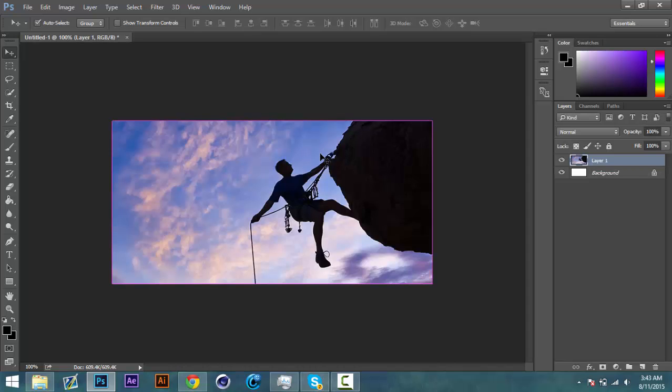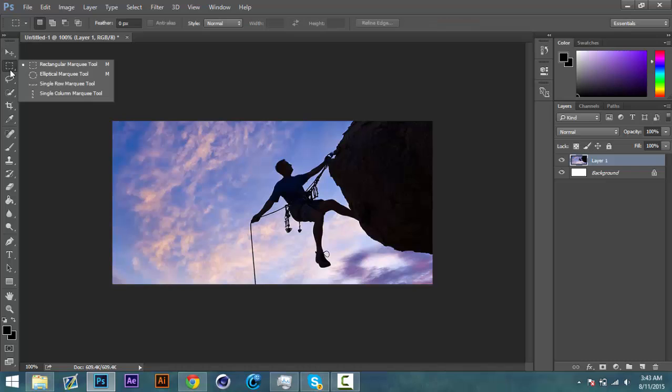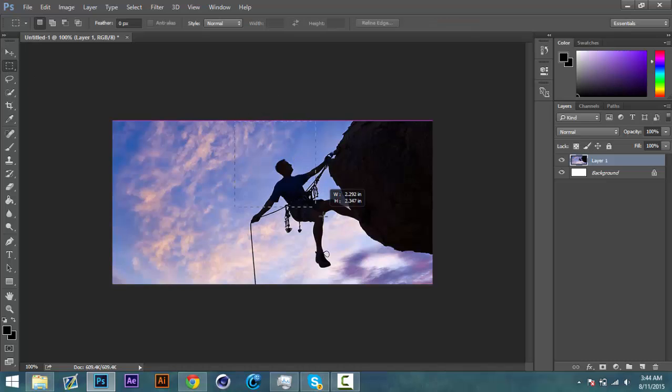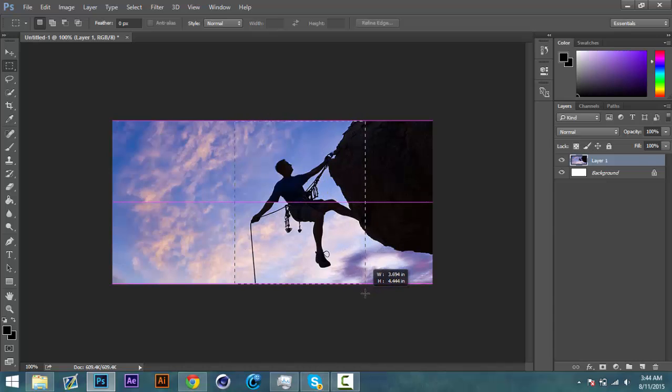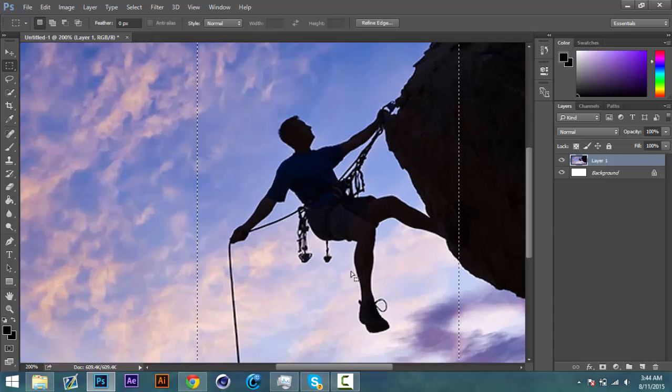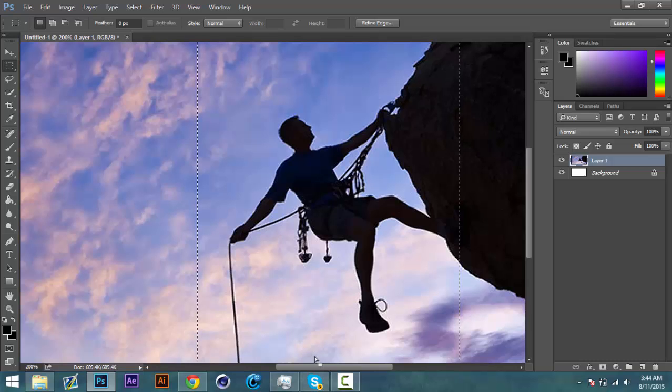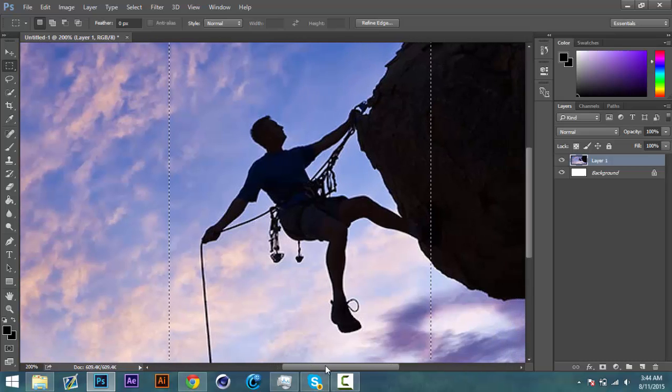And then now what we're going to do is we're going to use our rectangular marquee tool and we're just going to select the part that we want to make our brush. Like right there. That's how I want it. I'm going to zoom in.